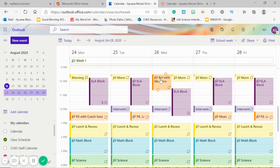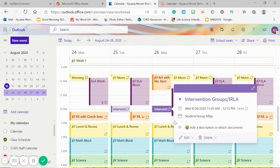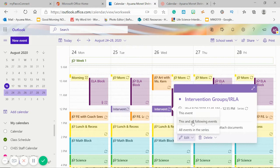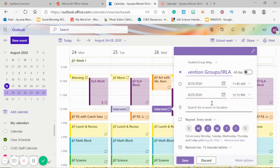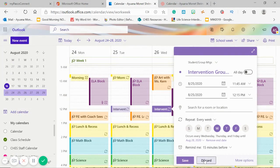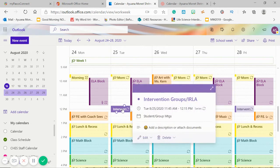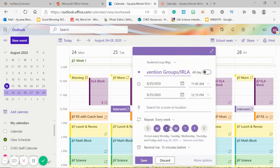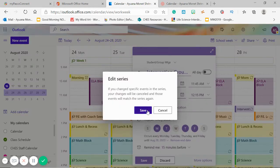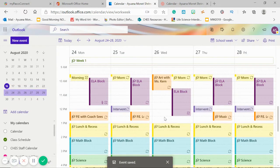This is an every-other-week type of event. So I'm going to click on this Wednesday and edit it. I'll discard that and start again. What I'm going to do is edit all of these — I'm going to take off Wednesday and save that. Then I'm going to create a new Wednesday event.